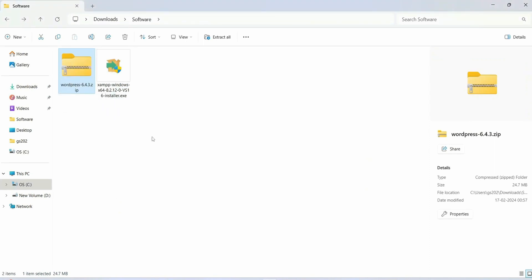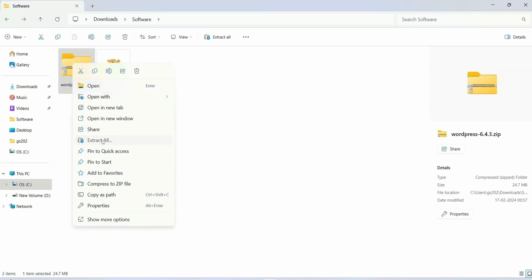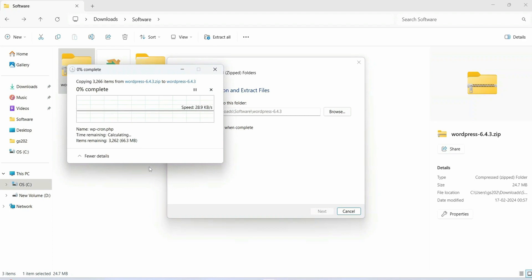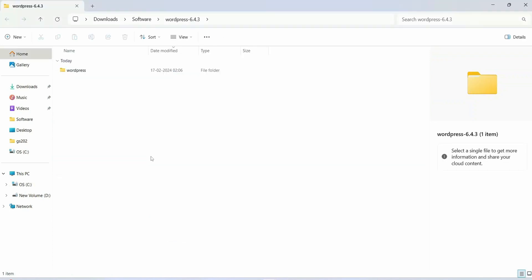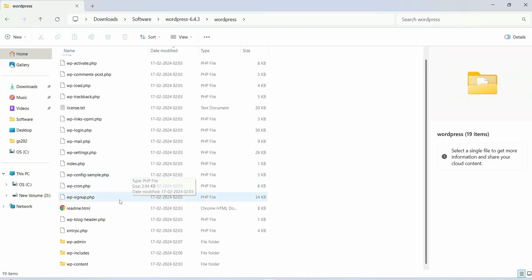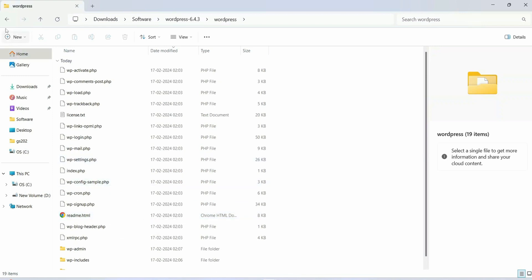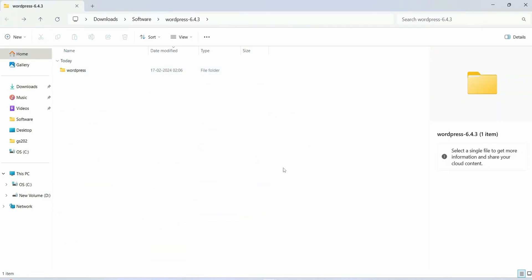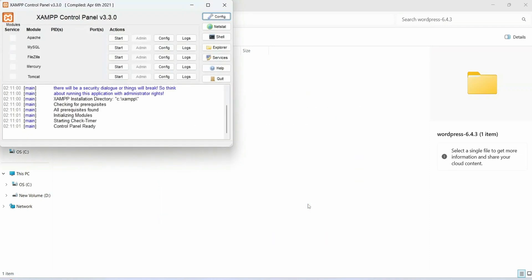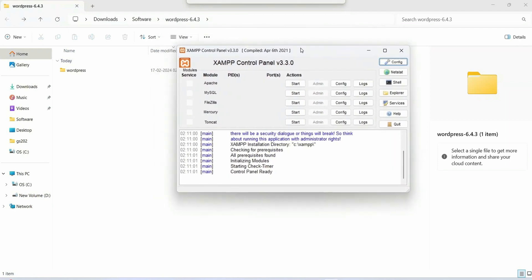Right-click on the WordPress zip file and select Extract. It will start extracting WordPress. Once extracted, go inside the WordPress folder and you can see it contains a lot of files. Now let's check back on the XAMPP installation — you can see XAMPP is now installed. Click Finish to launch XAMPP.